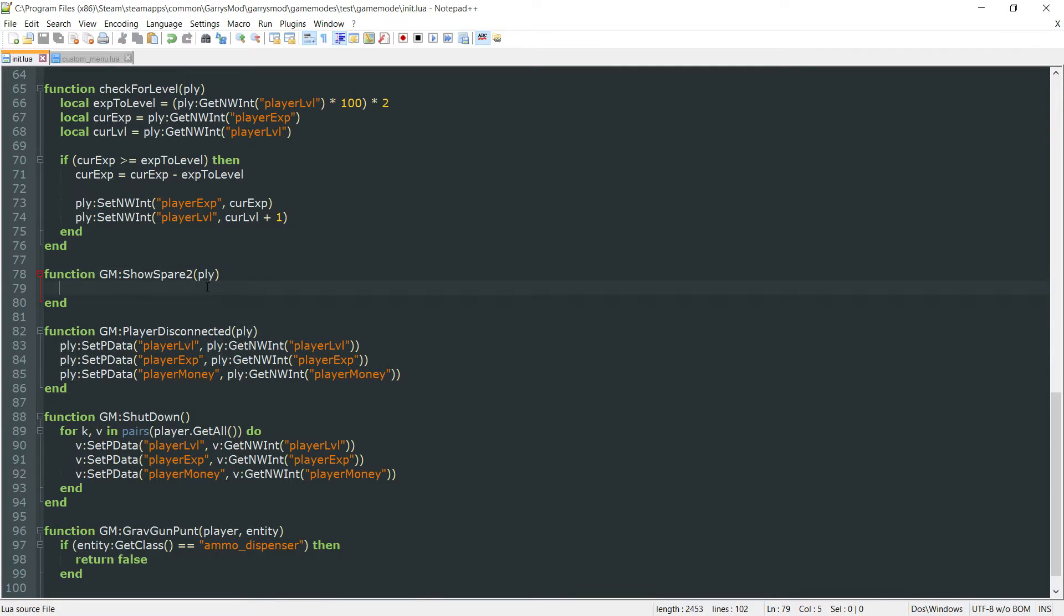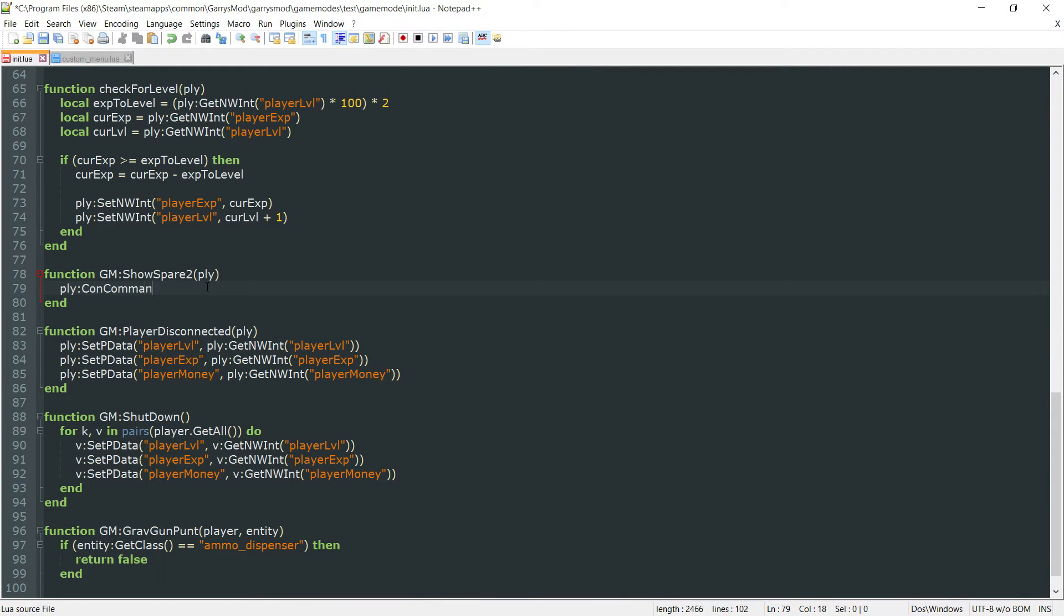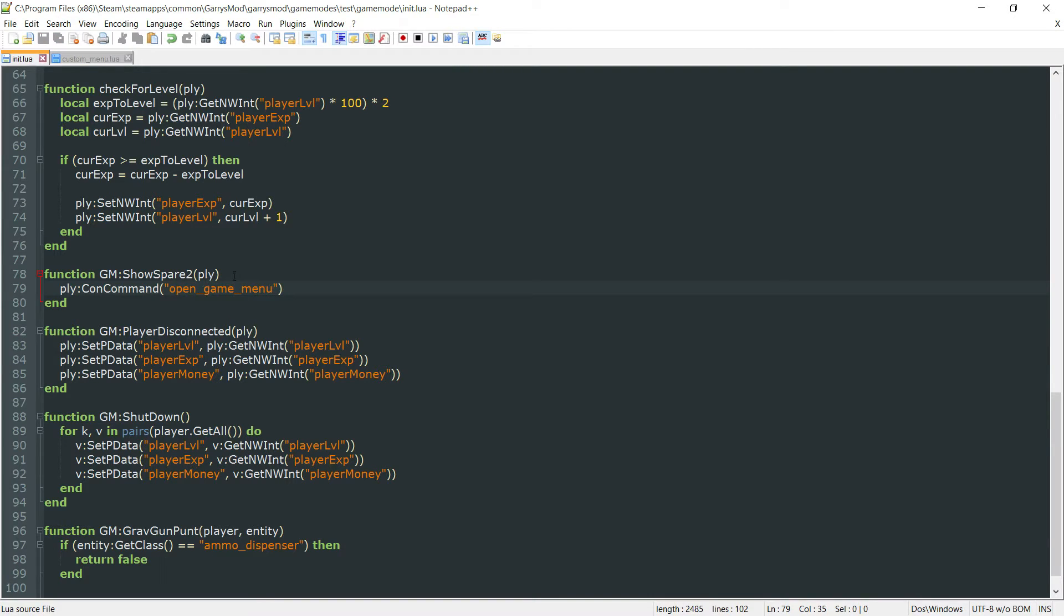So this one right here. PLY:conCommand and the con command that we want to call is going to be called open_game_menu. And that is all that we need to do with the init.lua file.